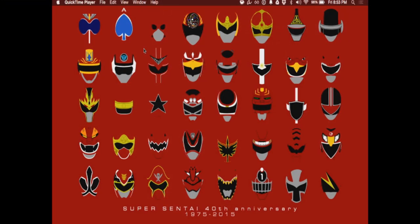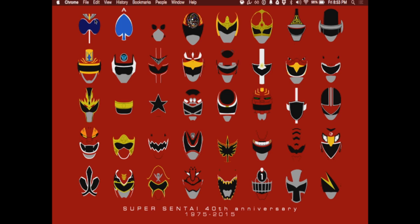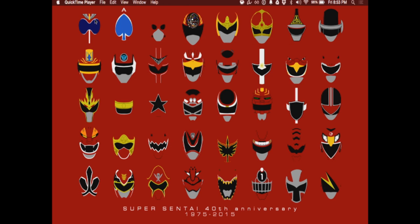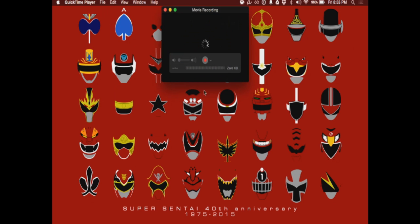So we've gone ahead and plugged in your iPhone into my laptop, and I'm opening up QuickTime here. You'll open up QuickTime — your phone might ask you to trust the laptop that you connect with. If that shows up, just tap on Trust. It looks like iPhotos has opened up — I'm going to go ahead and close that. Once you're on QuickTime, on the top left just click on File, then New Movie Recording.